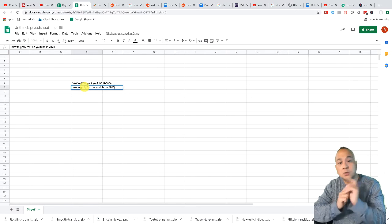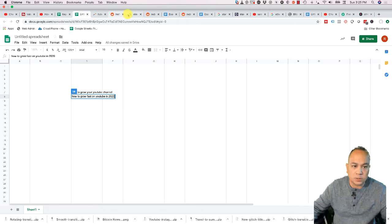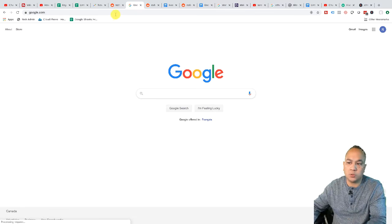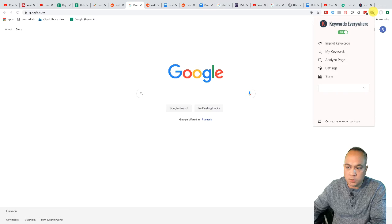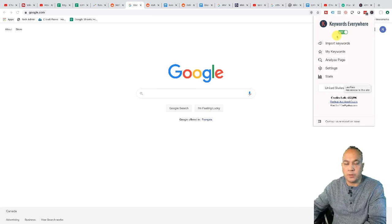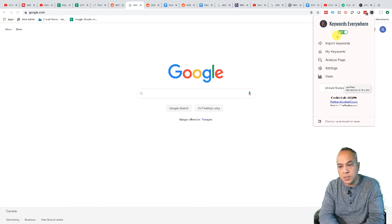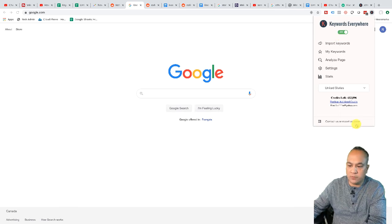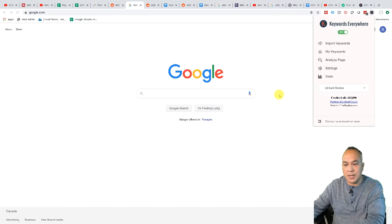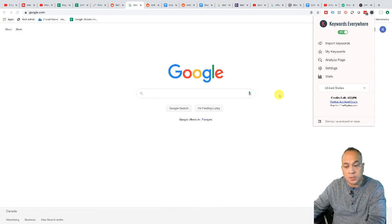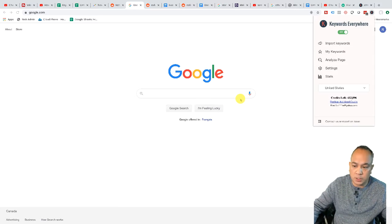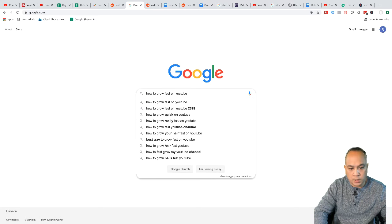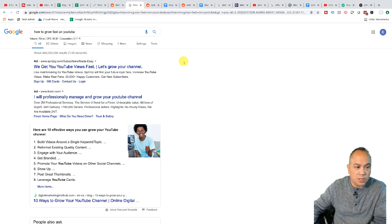Here is another tool I use — it's a Chrome extension called Keywords Everywhere. They have a free version and recently a paid version. The paid version — right now I have 452,000 credits left, and I bought 500,000 credits for $50. It's been running for about eight months and seems like it's going to last forever. So let's go over to Google and paste in 'how to grow fast on YouTube' and press Enter.